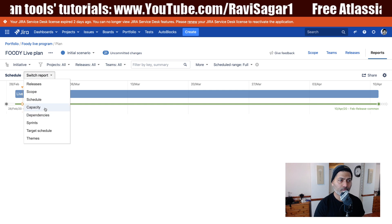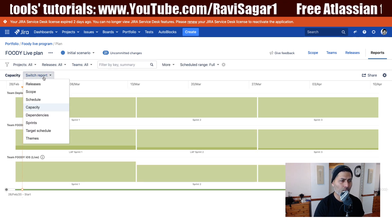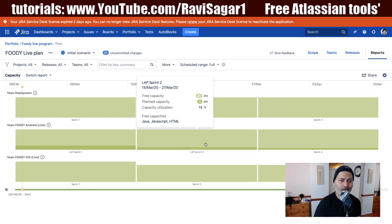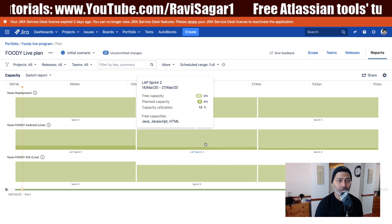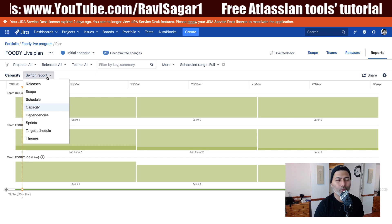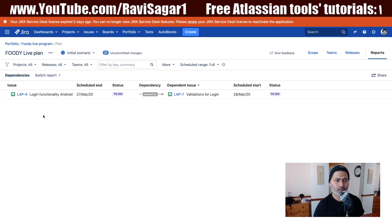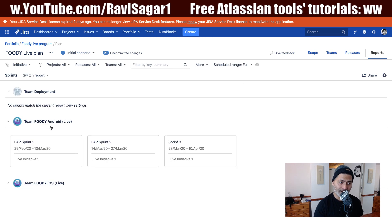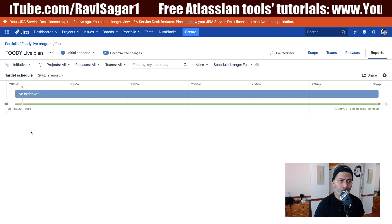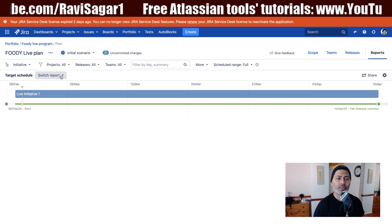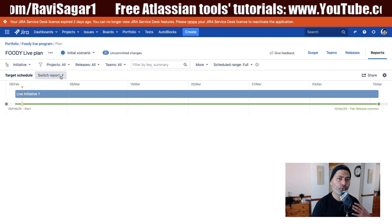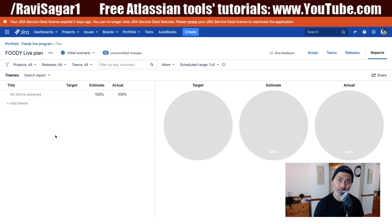The schedule report is a timeline at different levels but does not specifically focus on progress. Capacity will probably be covered later — when you click on the individual boxes you can see utilization, but we will spend more time on capacity management. The dependencies report has no progress. The sprints view lets you see all the sprints in your plan but there is no progress there. There is also a target schedule we will cover later.